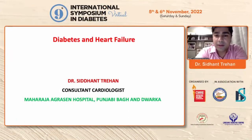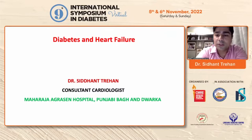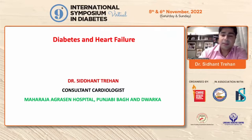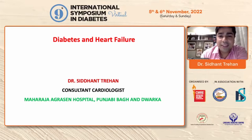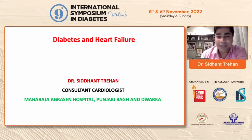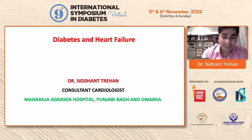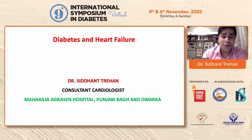Good evening, everyone. First of all, I would like to thank the entire organization of CMRE for allowing me to talk on this topic, which is quite dear to me. I also apologize at the start if it gets a little bit too much of cardiology and a little less of glycemia and glycemic control. So moving on.